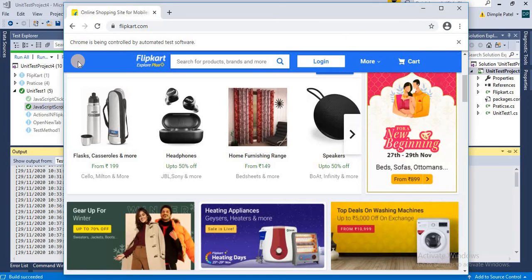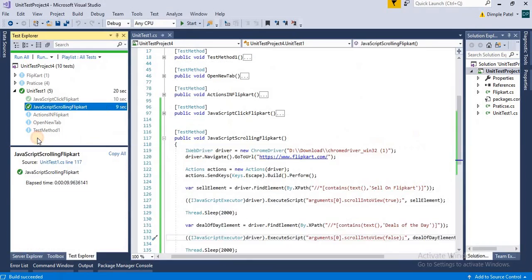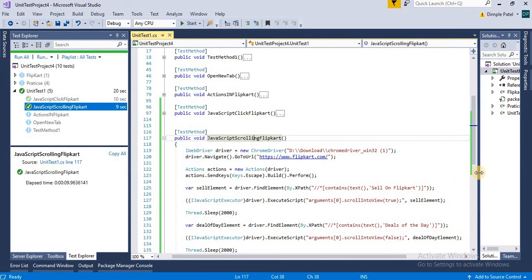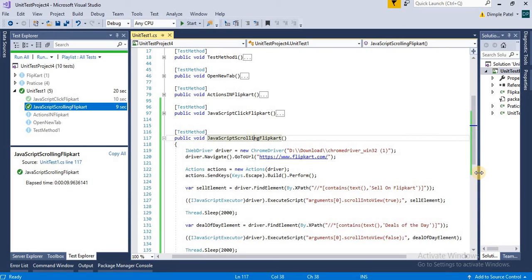So this was the difference between scrollIntoView true and false. If you make it true, it will go in the downward direction from the current position to locate the element. If you say false, then it will go to the upper direction to search the element.